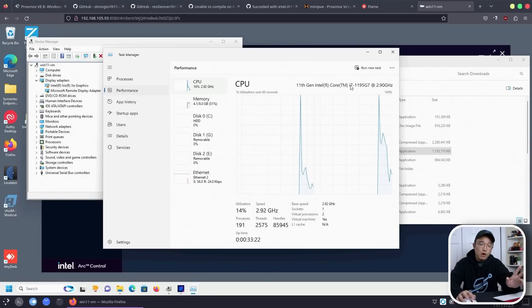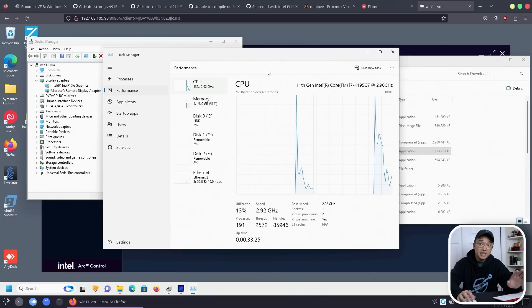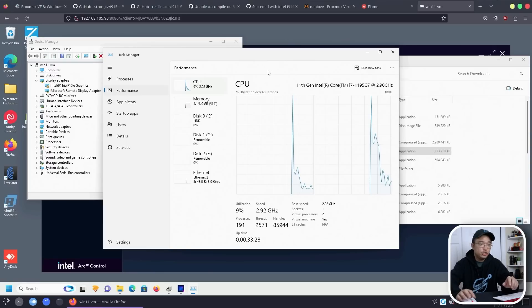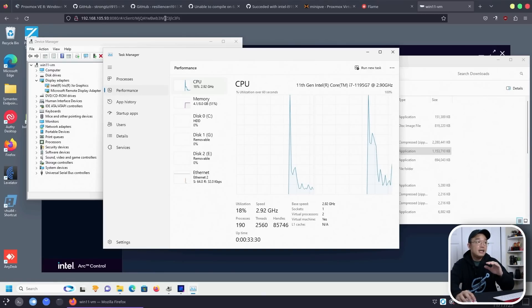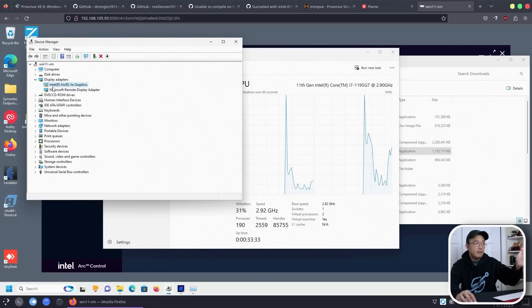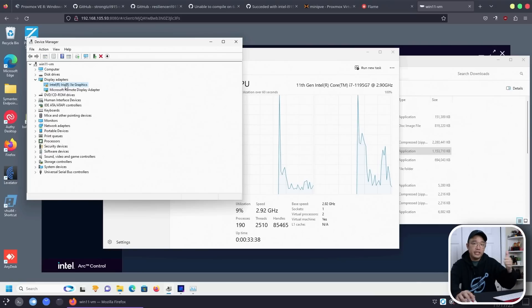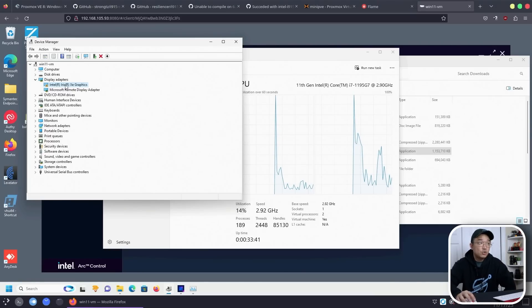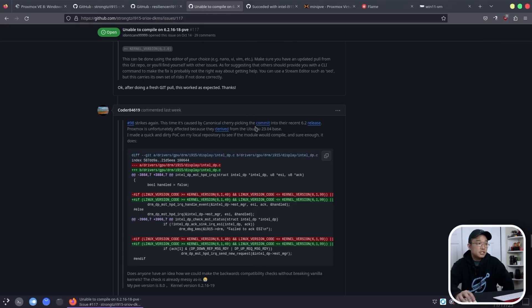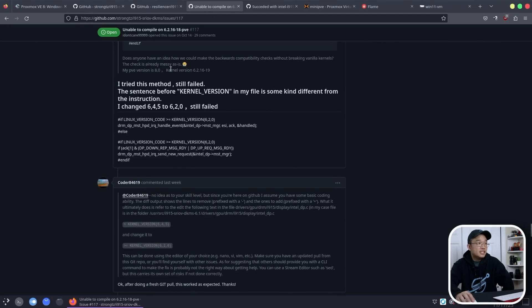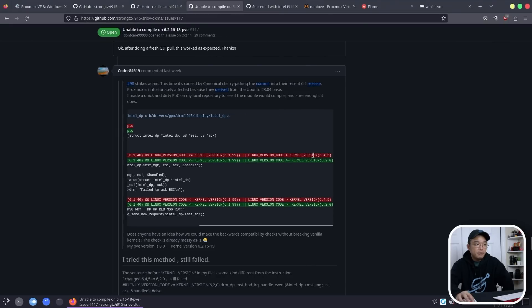I didn't see problems with 12th or 13th gen in my research, but 11th gen is where people were having inconsistent results. You can still see that I am able to detect the Intel Iris GPU, which means it's passing through correctly — something on the kernel side is blocking it from fully working. If you're compiling for a different kernel, you need to follow the issue board because you have to change some of the code to get it to compile, which I had to do myself for kernel 6.2.